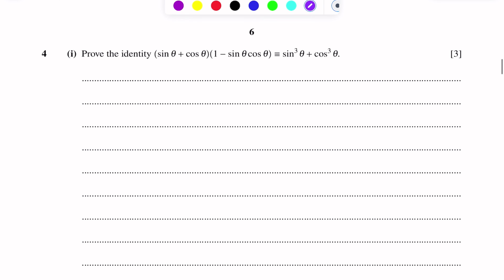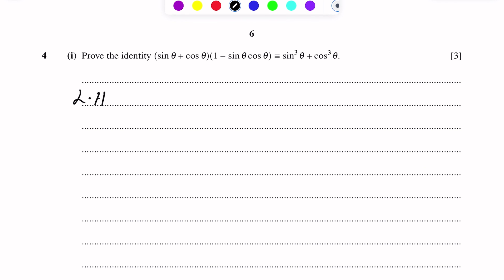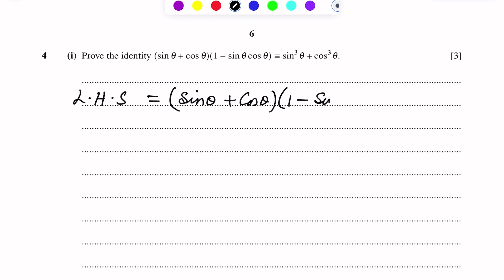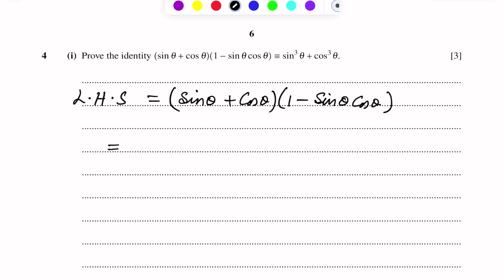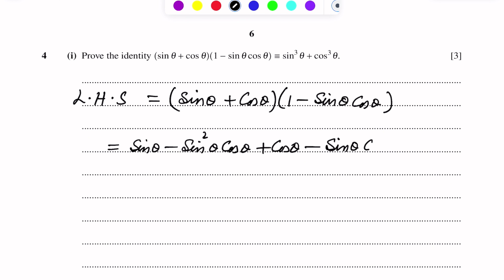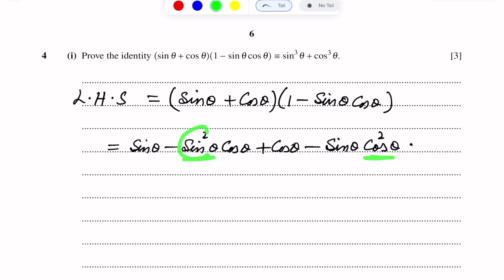First of all we will write the left hand side. LHS is sin theta plus cos theta, into one minus sin theta into cos theta. Expanding, we get sin theta minus sin squared theta cos theta plus cos theta minus sin theta cos squared theta.